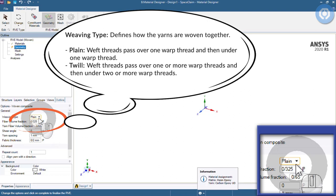In this section we can select type of weaving, which defines how the yarns are woven together. By selecting plain, weft threads pass over one warp thread and then under one warp thread. By selecting twill, weft threads pass over one or more warp threads, and then under two or more warp threads.